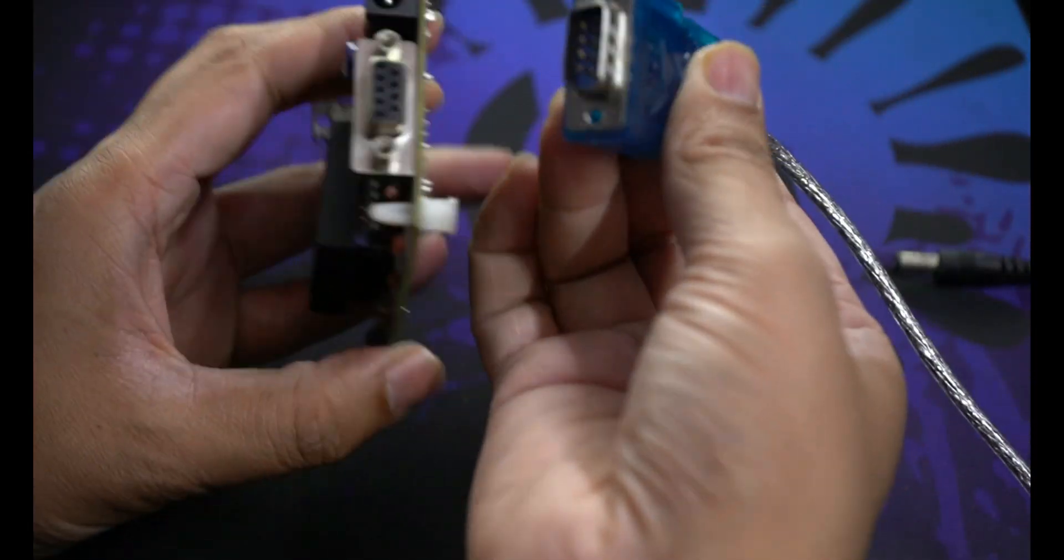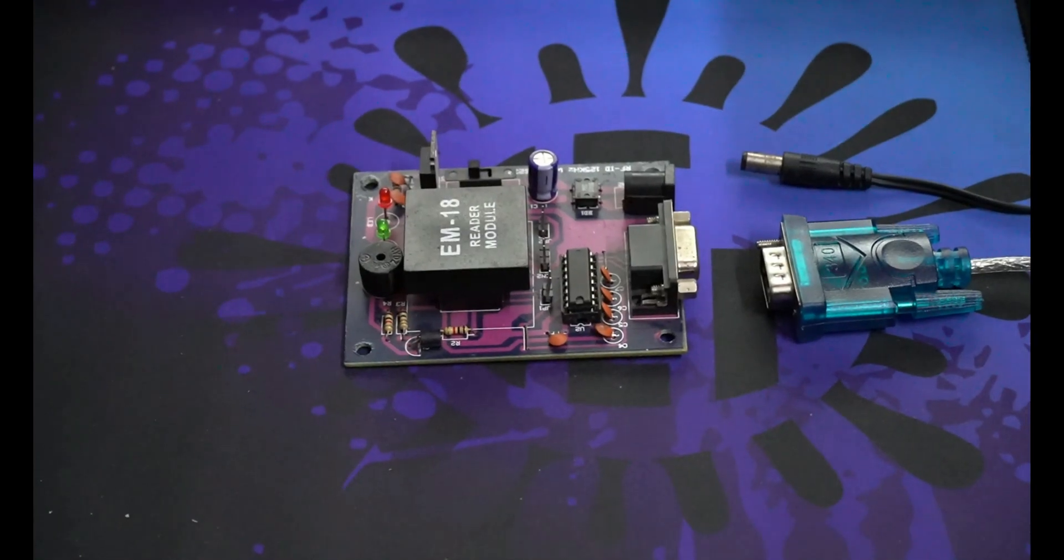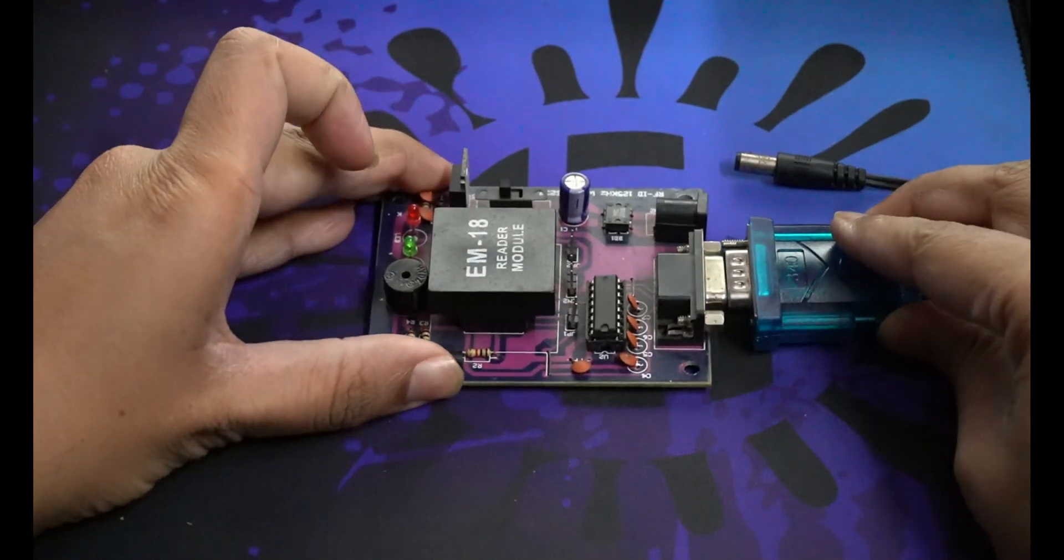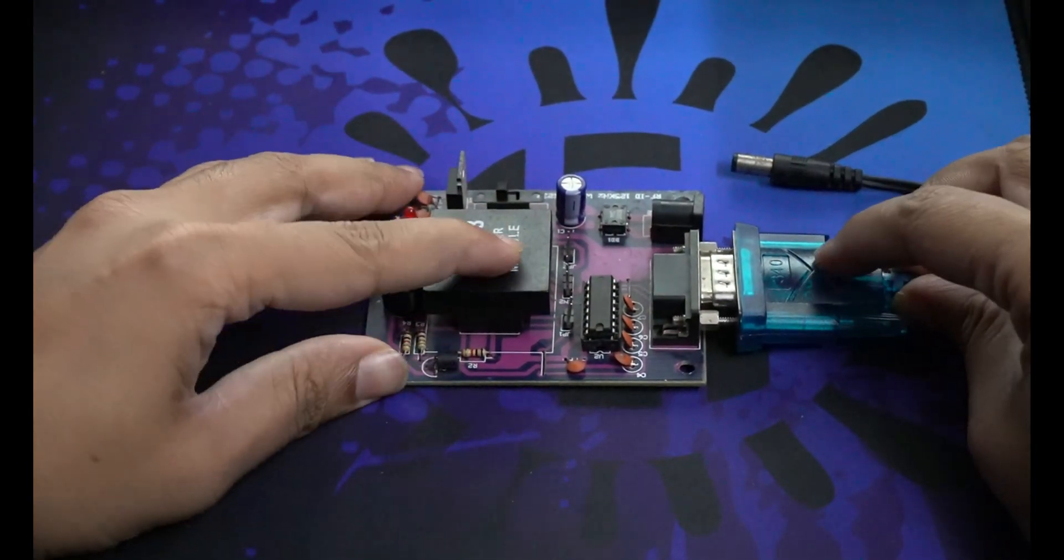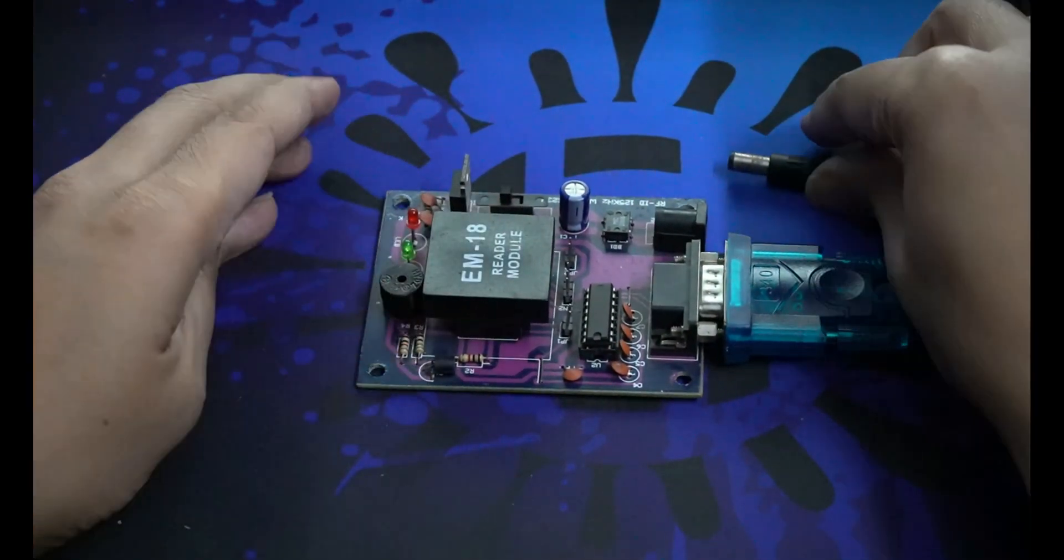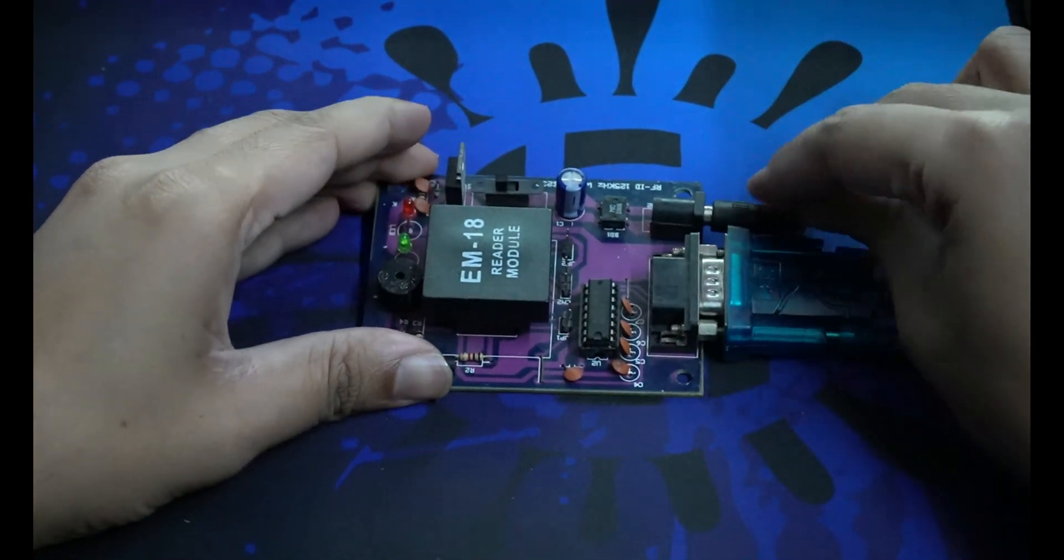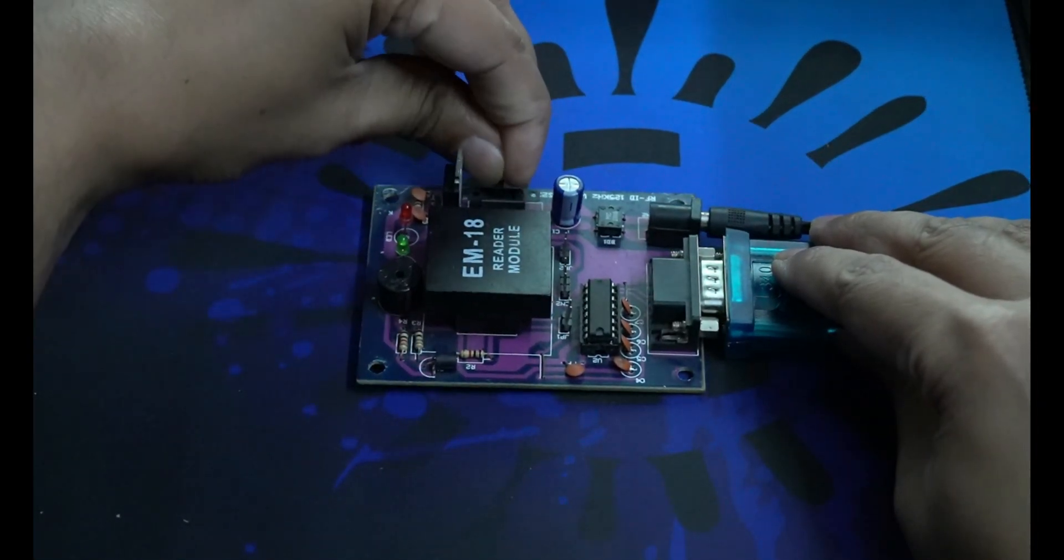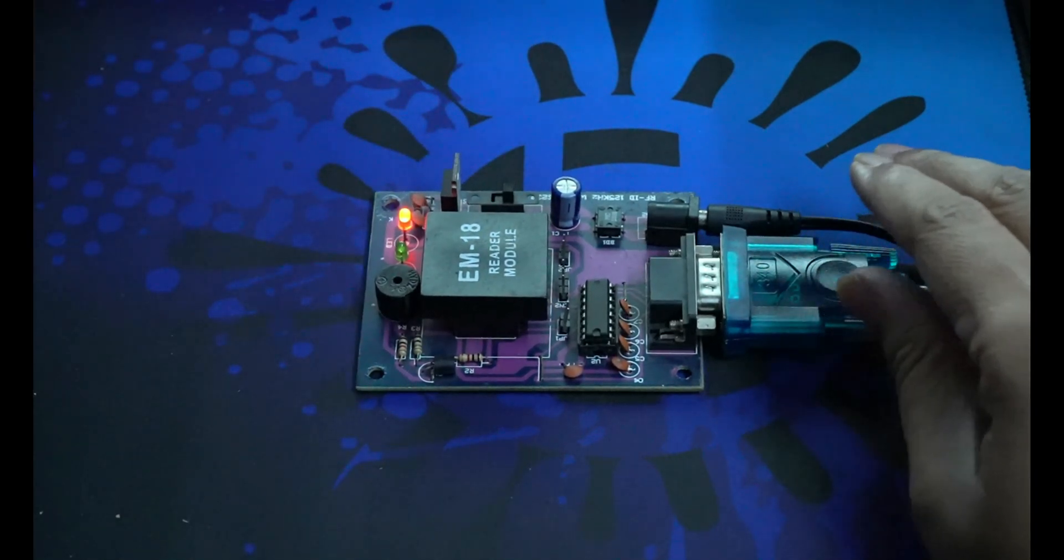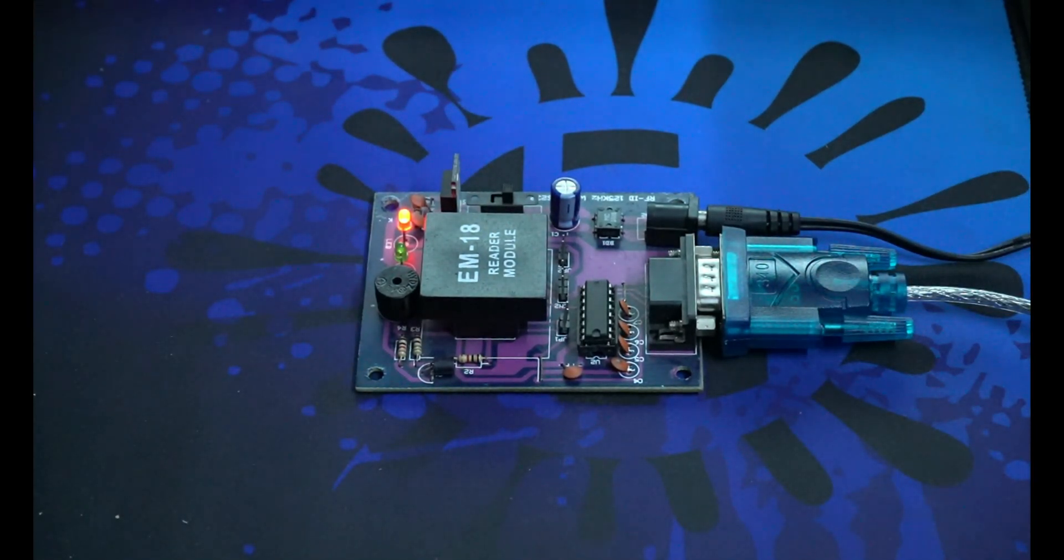So let's do our connection. First, this is very simple. The serial port of the cable will go into the serial port of the board. Let's give the 5-volt power supply now. Now switch on the board. Okay, this is ready.